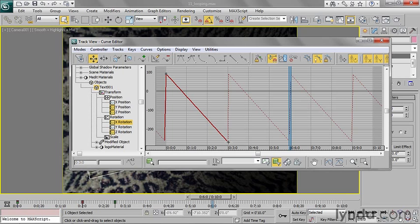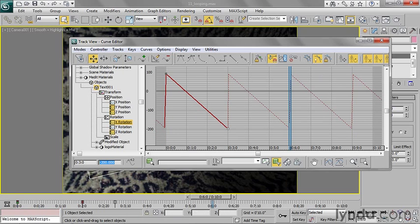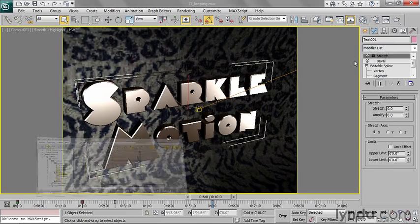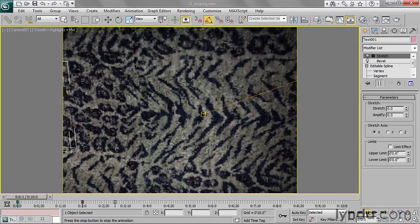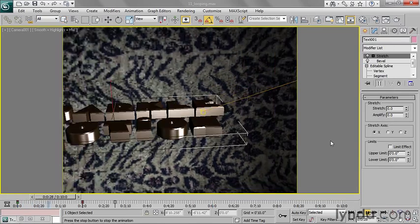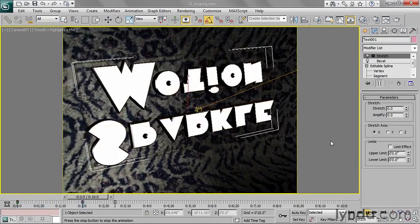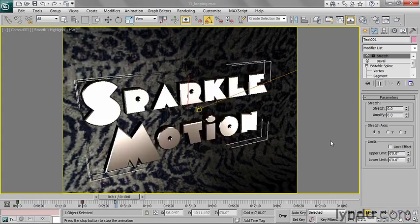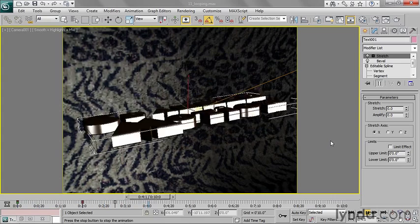So for example, if this had some other value, instead of negative 270, let's say I put in a value of negative 200, then it's not going to tumble all the way around one revolution before it begins the next cycle. So we're going to see a jump here. Whoa!